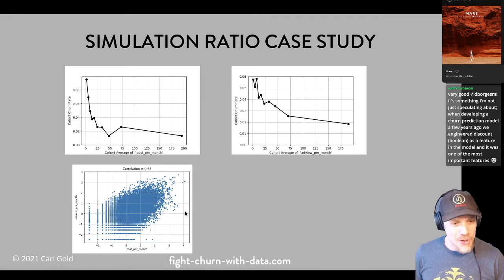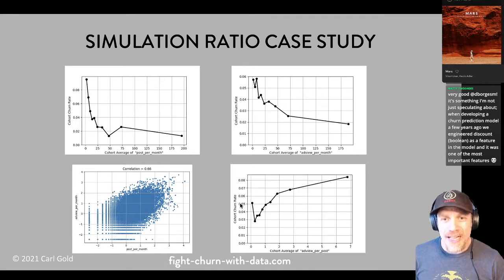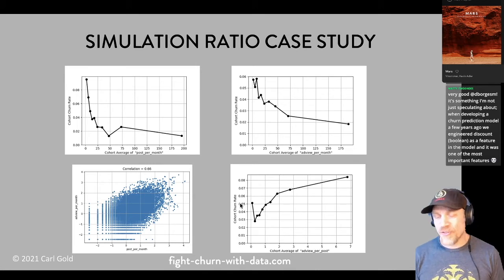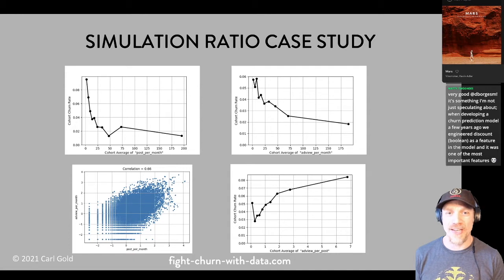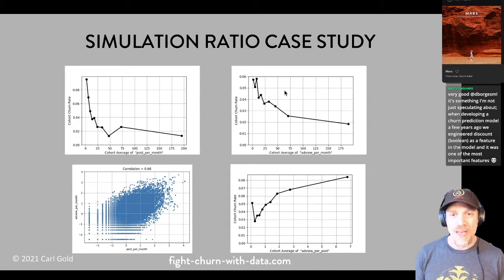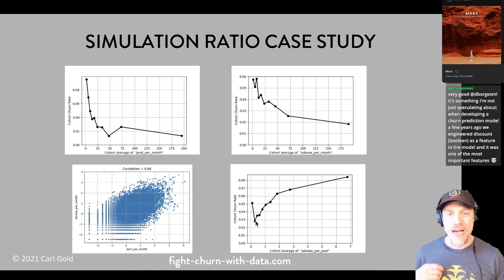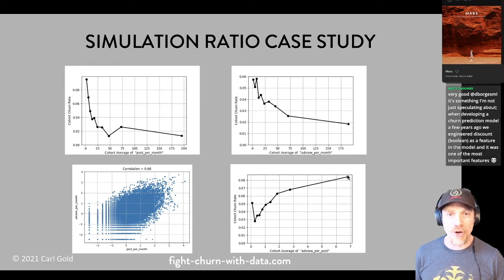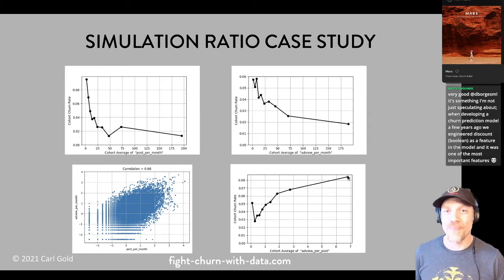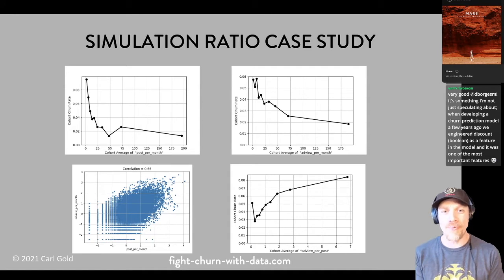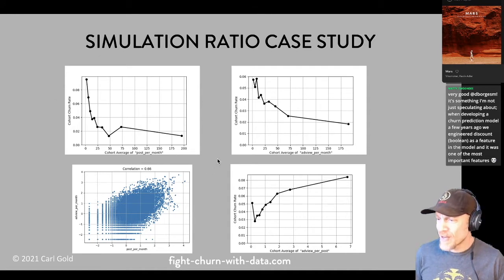This is what you see when you look at ads views per post — a ratio metric example from the simulation. The people who have zero ads and zero posts churn the most because they aren't using the service at all. The people with a high ratio of posts per ad have lower churn, but the more ads per post a customer sees, the more likely they are to churn. So this is all the catch-up from the previous streams.